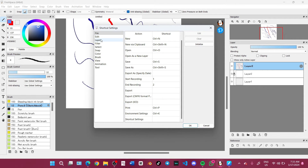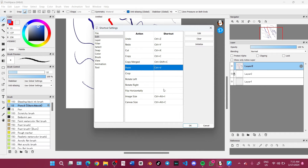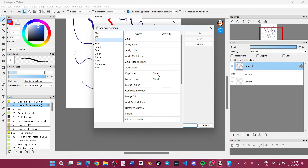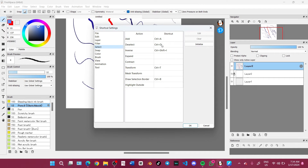Now we have keys one and two set. The most important ones: Undo is Ctrl Z, Redo is Ctrl Y, Copy is Ctrl C, Paste is Ctrl V. Under Layer: Duplicate is Ctrl J, Merge Down is Ctrl E, Deselect is Ctrl D, and Transform is Ctrl T.